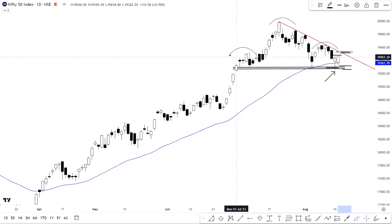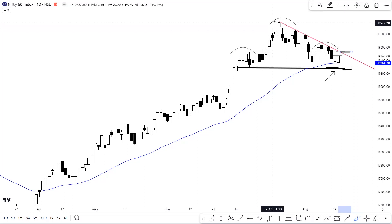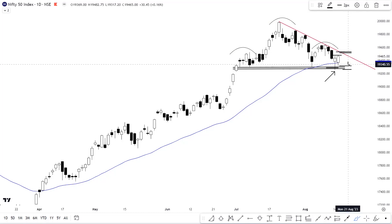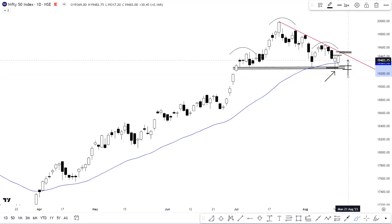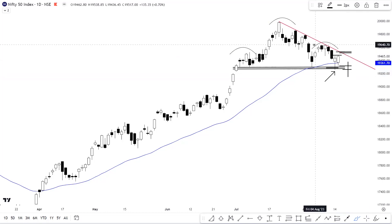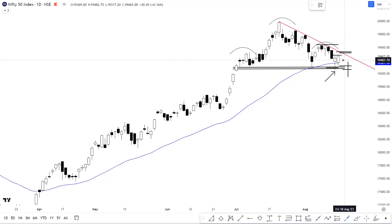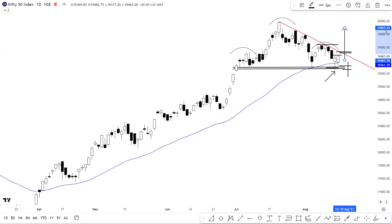Just to update you, we have a potential head and shoulders pattern developed here on the daily time frame. This pattern is on the wait-and-watch list, and it will be triggered if we have a breakdown of the neckline. If we have a breakdown of Nifty 50, then this pattern has been invalidated, and as we discussed, we will plan a continuation trade here, but that's for some other day.